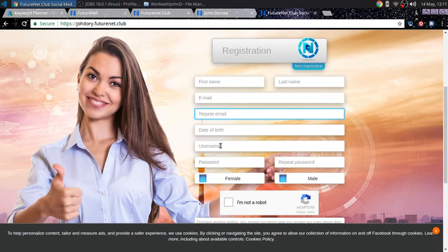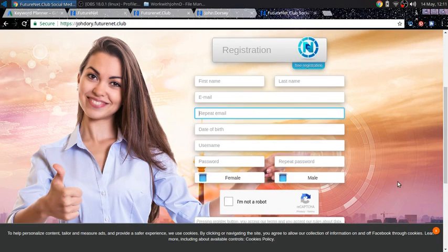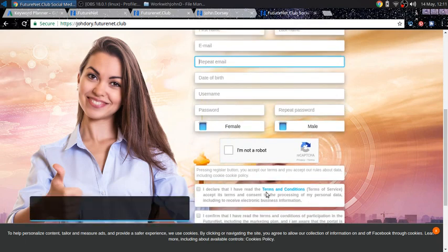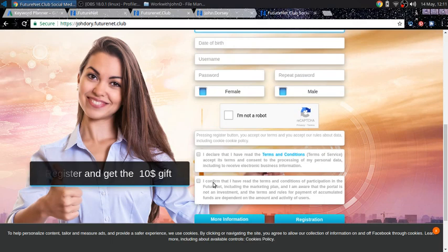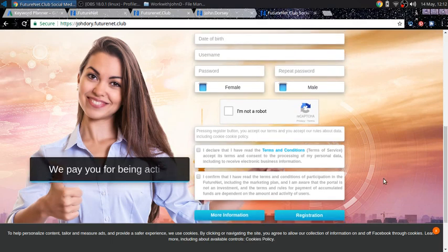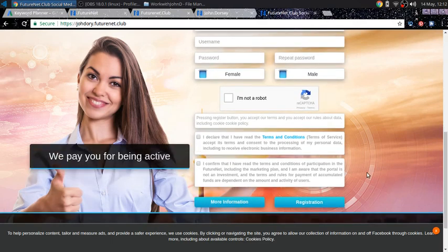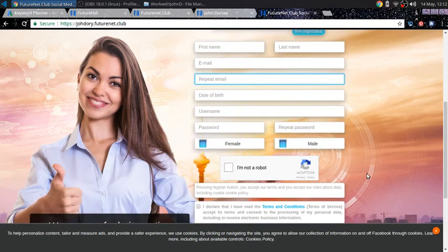Your date of birth, username, your password twice. Check whether you're a female or male and then click on I'm not a robot and then read these, click off this, read the terms and conditions and click that you read this disclosure agreement and then click registration and you'll be registered.